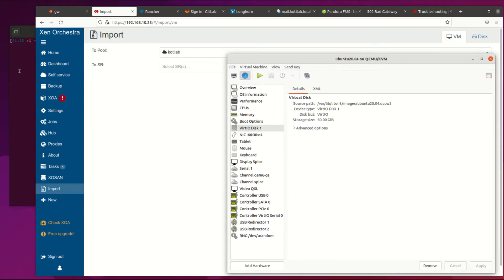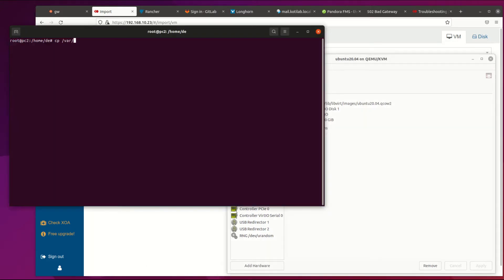Here I have an Ubuntu VM which I want to move on XCPing platform. First copy virtual machine hard drive image to some easy access location.